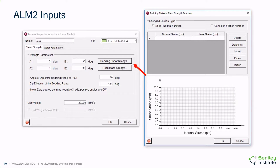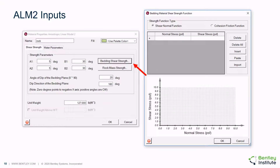The dialogues used for input of the ALM2 parameters are illustrated here, including the bedding shear strength sub-dialogue. The shear strength versus normal stress relationship can be entered as a series of points which the software interpolates between, and the rock mass strength is input in a similar manner.